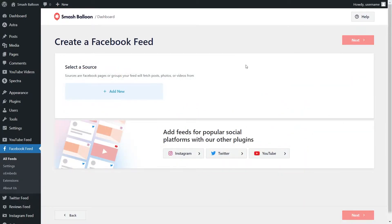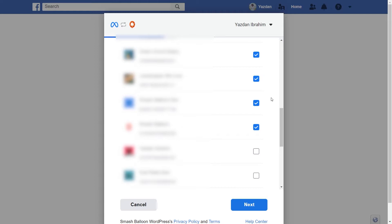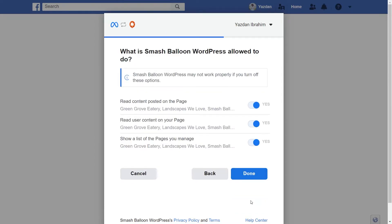For our next step, we'll have to add a source for our feed. Click on add new, and we'll have to select the source type — for this example, we're going to embed the timeline from our Facebook page. Page is already selected, so we can click on connect to Facebook. This brings us into Facebook showing all the Facebook pages associated with your account. Since we already connected our Facebook account when creating our Instagram feed, our Facebook page has already been selected here. If it's not selected, go ahead and select it and click on next. It's asking us for permission to connect SmashBalloon with our Facebook account — the only thing it's doing is viewing the information it needs to display our feed, so it's completely safe. Click on done.